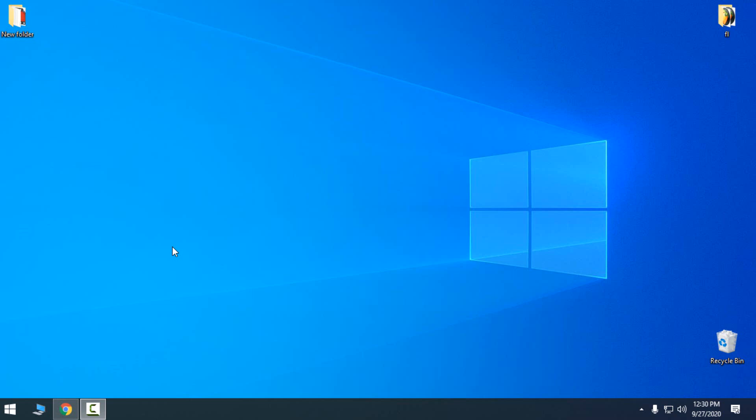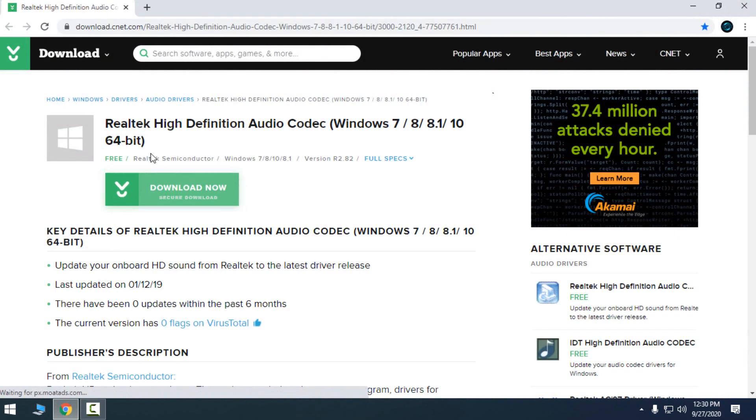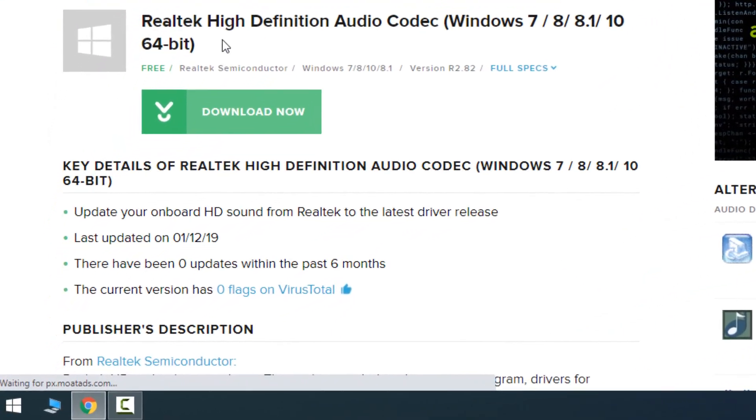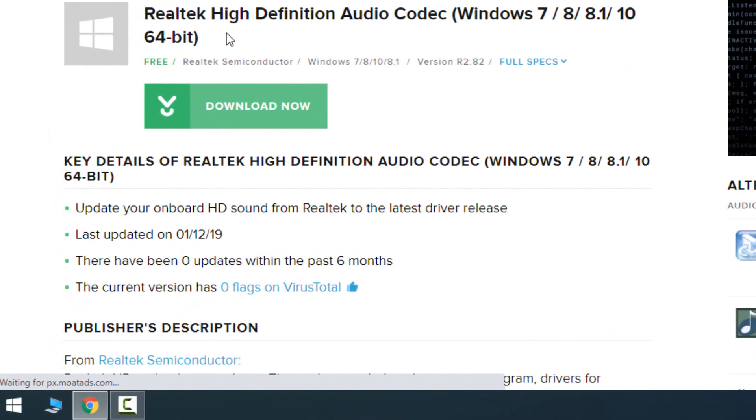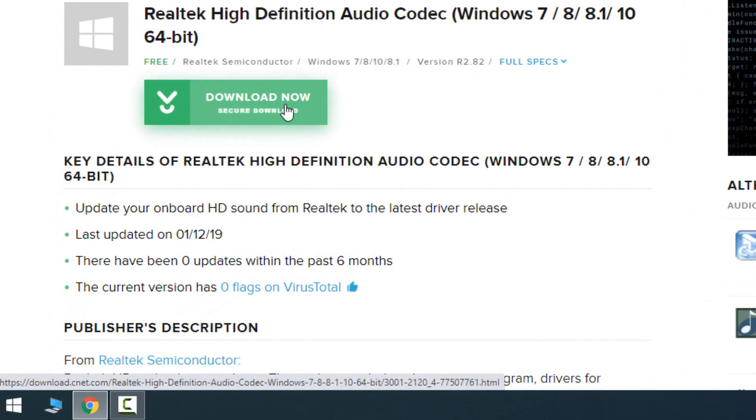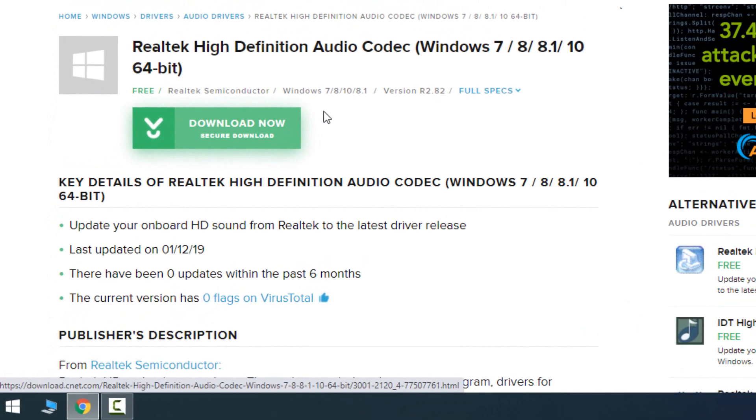Hello everyone, and for today I'm going to show you how to fix or how to remove the noise from the microphone. Okay, let's start right now. Download the Realtek High Definition Audio Codec, download it, install it, and restart your system.